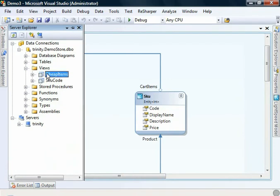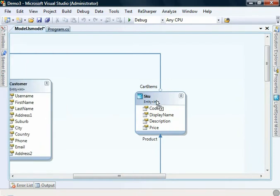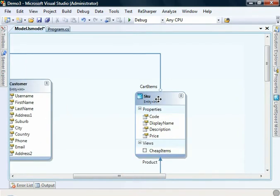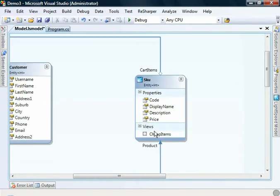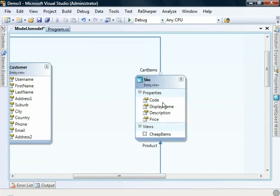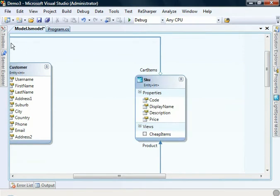If we drag cheap items onto this entity, it will automatically create this view subsection for us. Now if we dragged on a view that didn't match one of these fields, the Lightspeed designer will automatically warn us about that. So let's grab the other one.